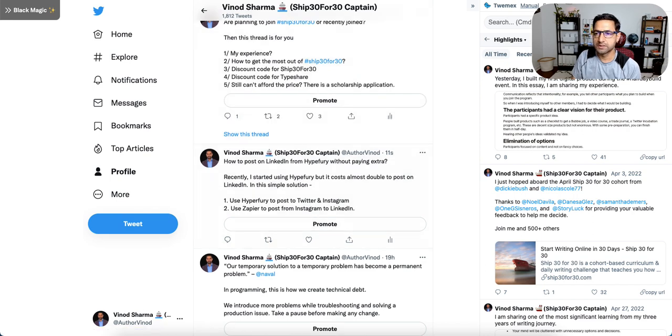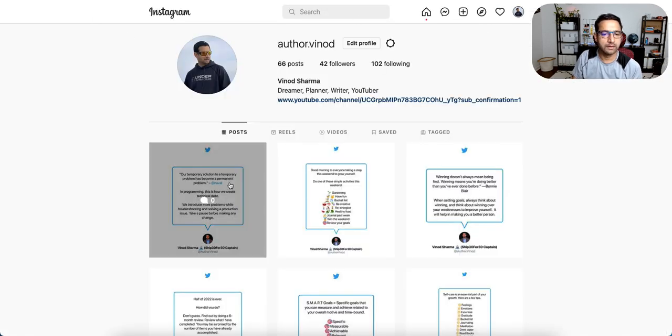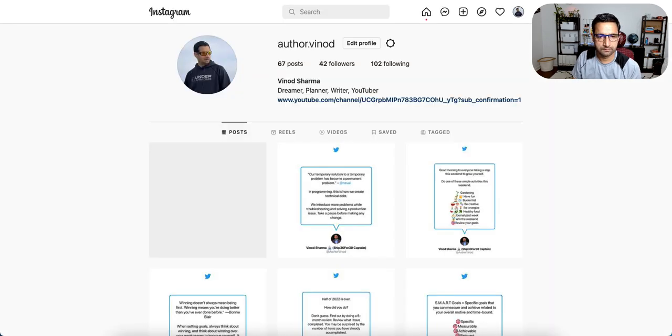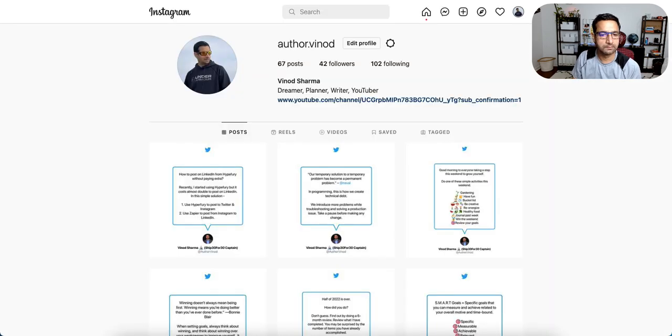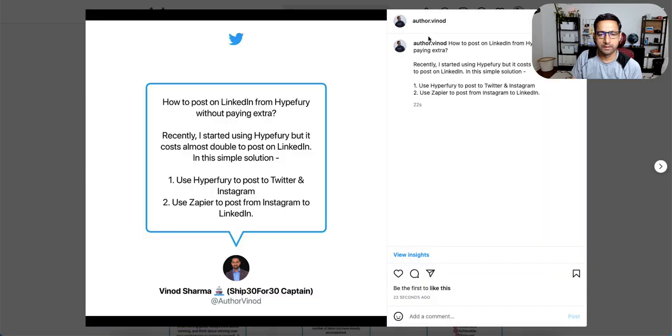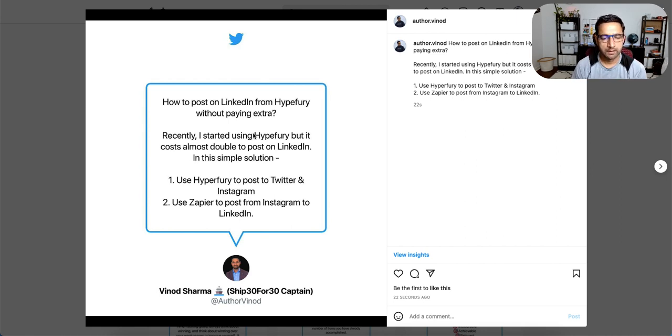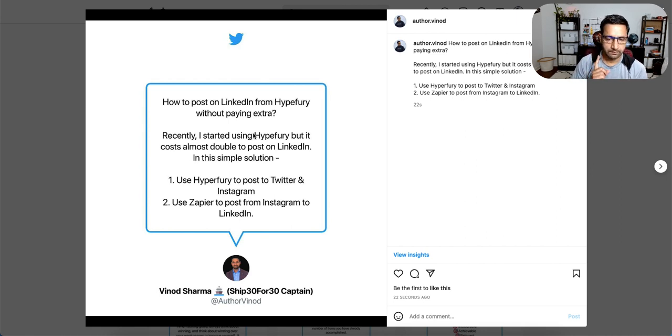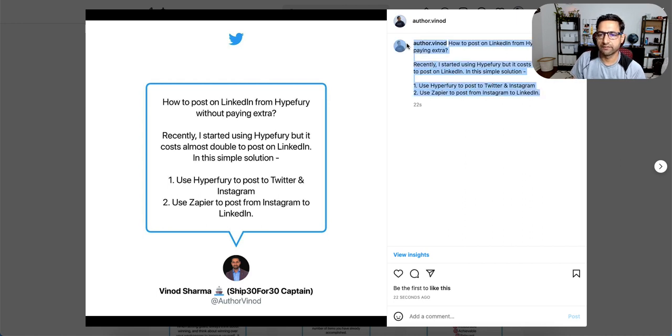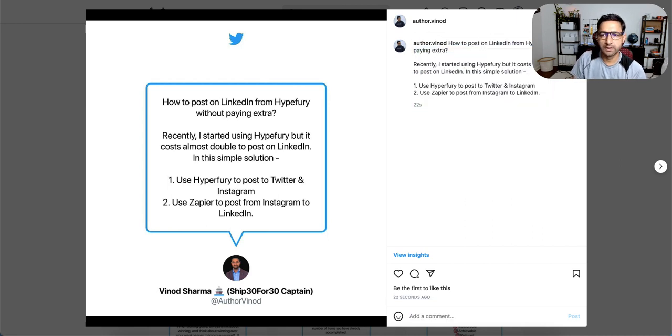So this is here in Twitter. And then this is in my Instagram. And then I also have this caption here.